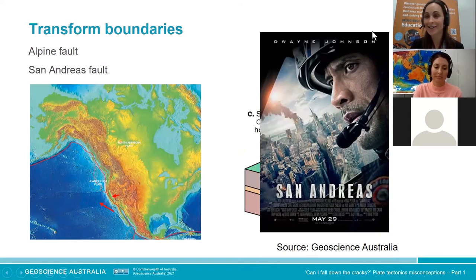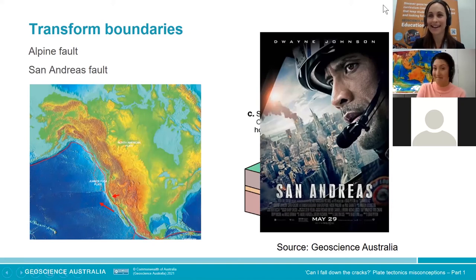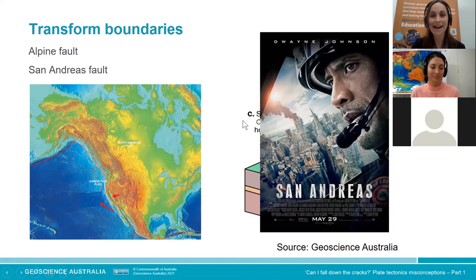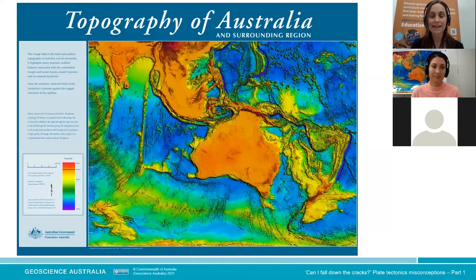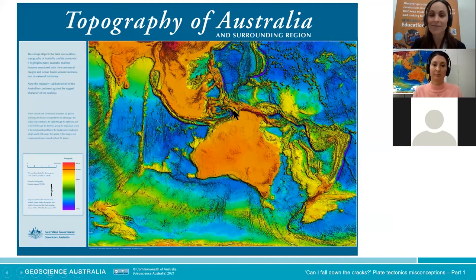The San Andreas Fault has captured the imagination of Hollywood filmmakers — there's the movie San Andreas. A quick movie review: it has The Rock in it, which is appropriate for geology, and it's a very entertaining action flick, but the science is a little bit rubbish. We'll discuss it more in our next session on hazards. There's also a resource — a map showing the topography of Australia and the bathymetry of surrounding oceans — great for discussing plate tectonics, plate boundaries, mountains in Papua New Guinea, the Mariana Trench, and New Zealand's plate boundary.